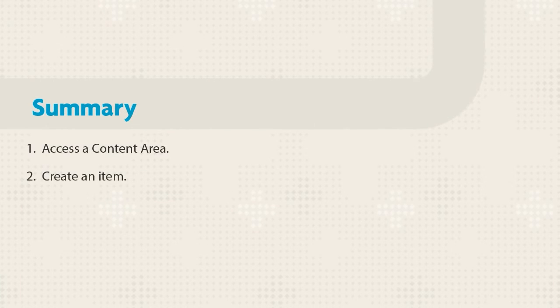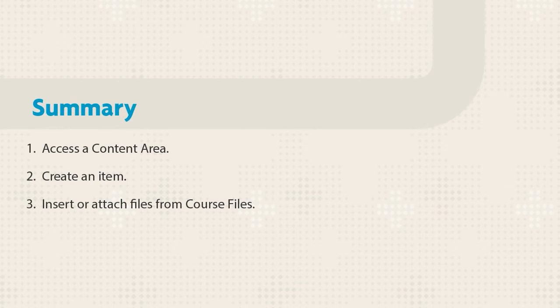Let's summarize the steps. First, open a content area and create an item. Then insert or attach a file from Course Files and set options. Submit and check the student view.